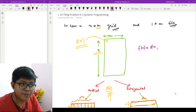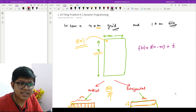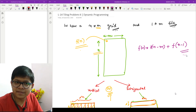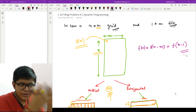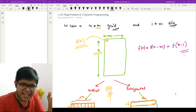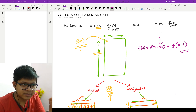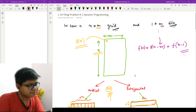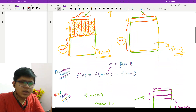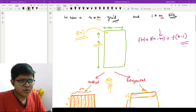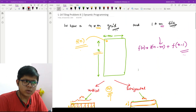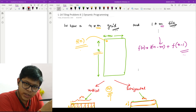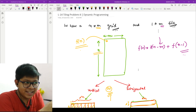The recurrence relation we obtain is: f(n) = f(n minus m) + f(n minus 1). Note that m is constant — it never changes — only n changes.